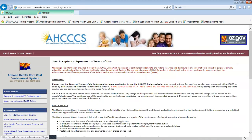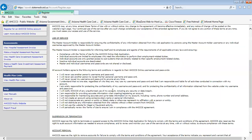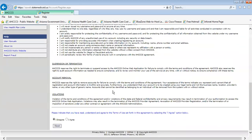You will be directed to the User Acceptance Agreement page. Review all of the information under the Terms of Use, then scroll down to the bottom of the page and select the bullet I Agree, then select the Next button.